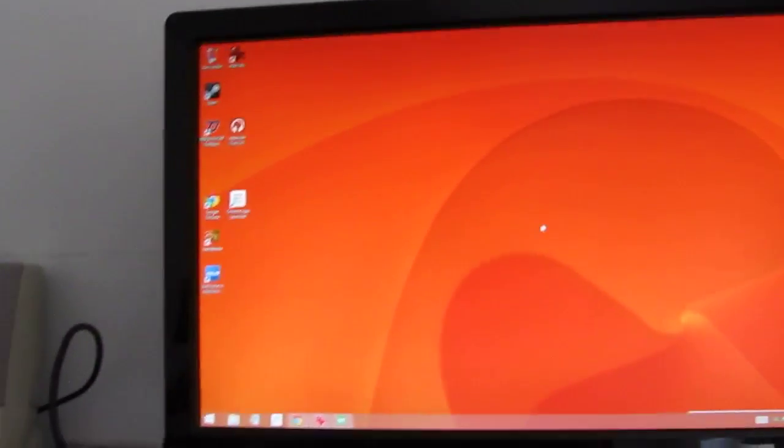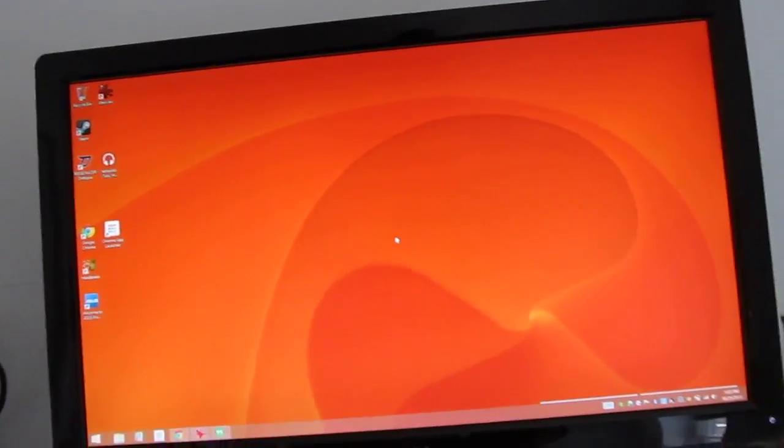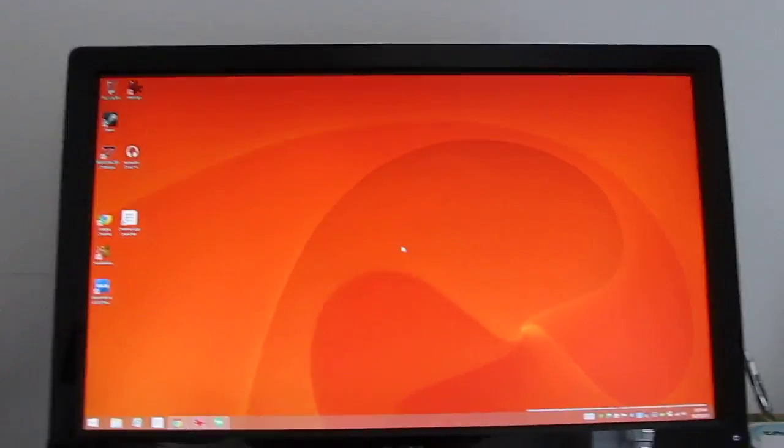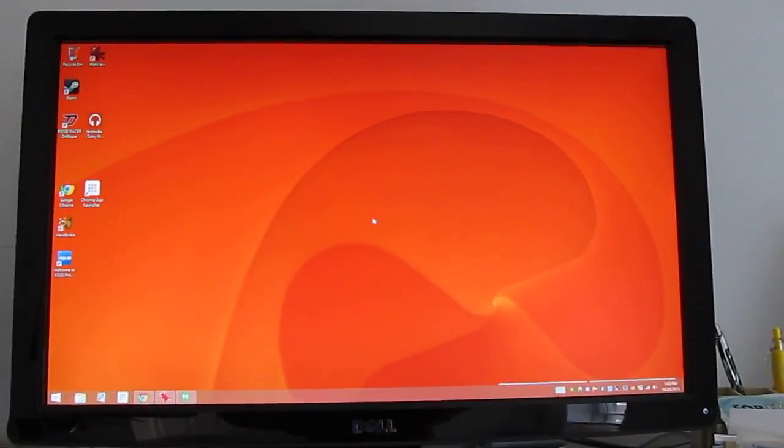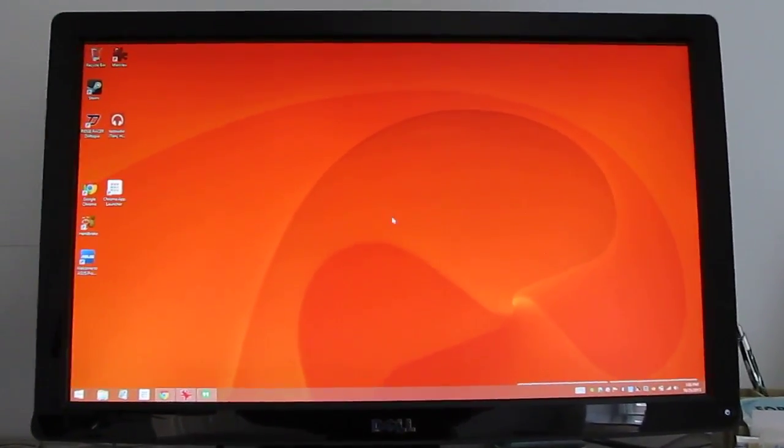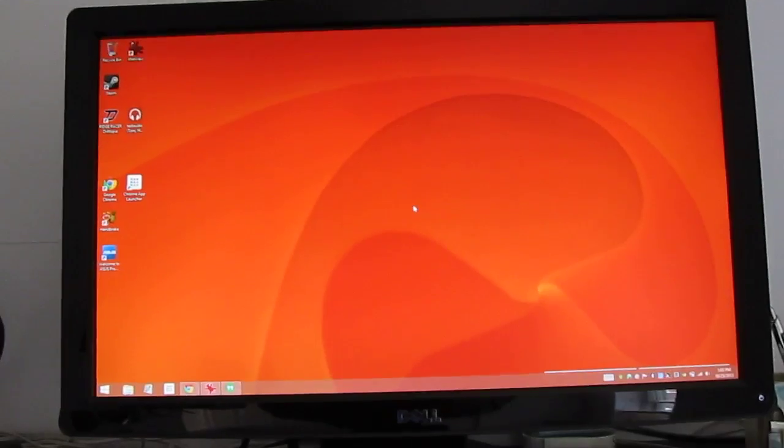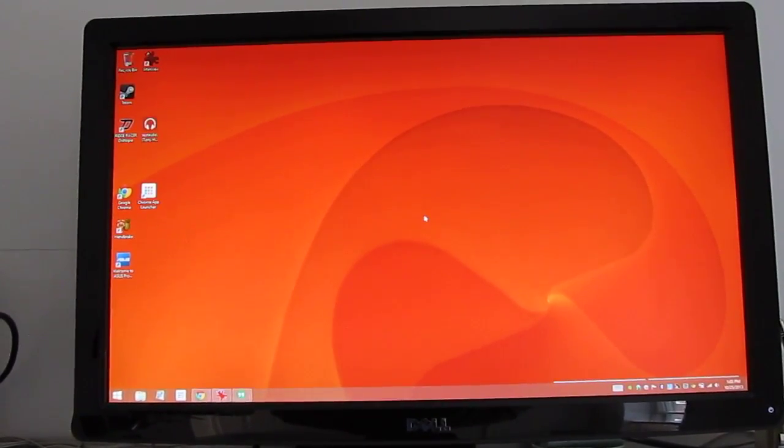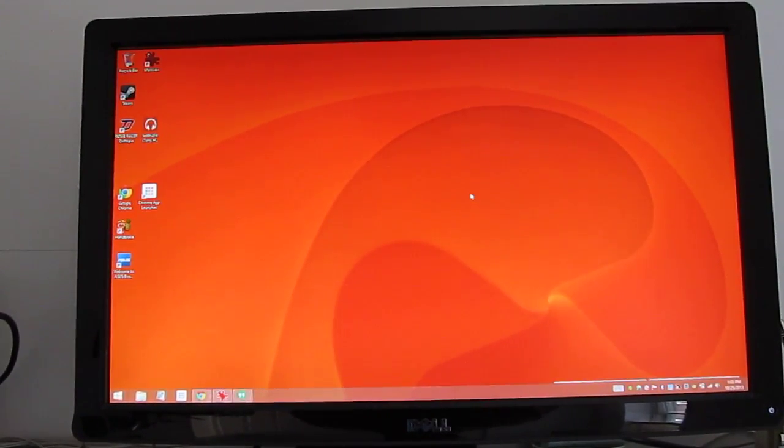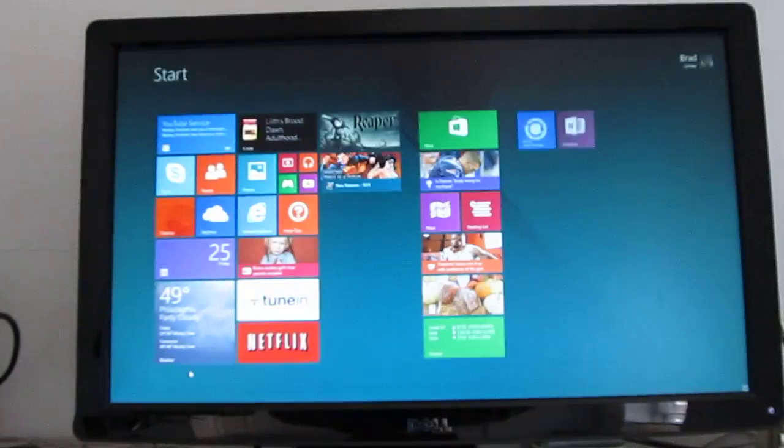So while the tablet itself has a 1366x768 pixel display, it automatically recognizes that it's now plugged into a 1080p display, and we're doing 1920x1080 pixel resolution. So you can see we've got desktop mode.